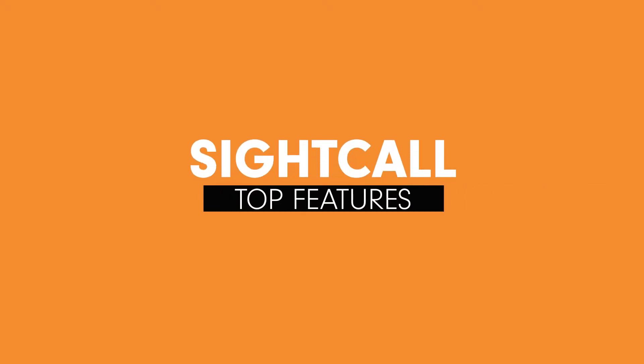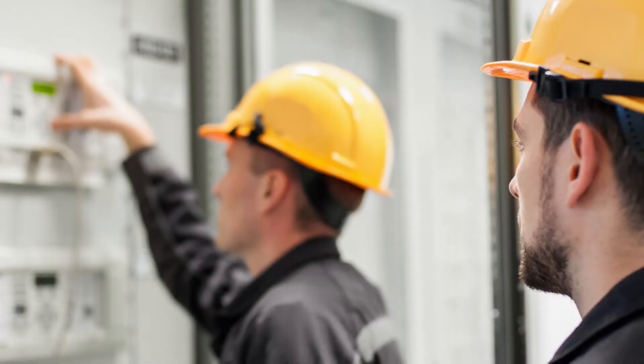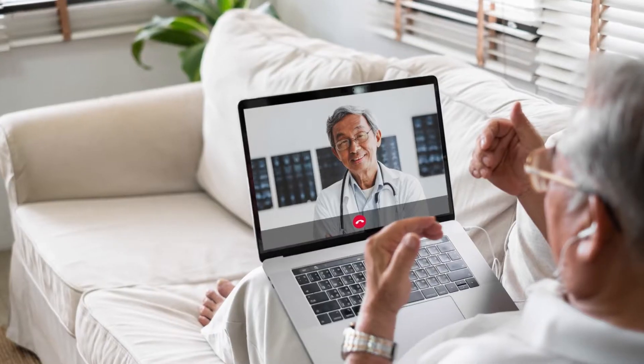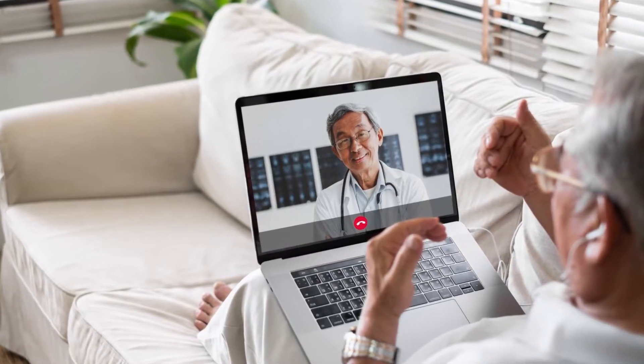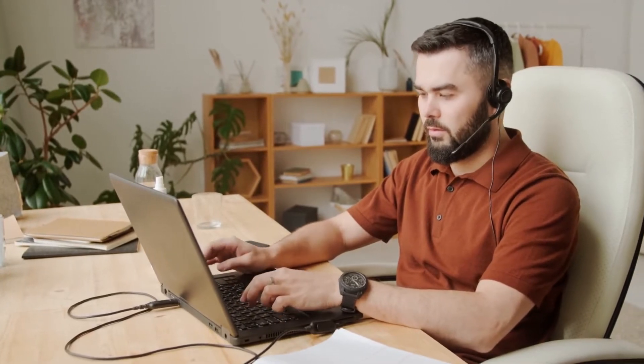The top SiteCall features, coming up! If you need video support for remote field service, telehealth, or customer service, SiteCall has the features that can help.